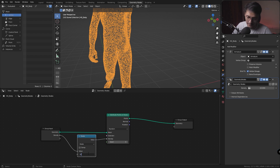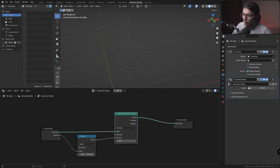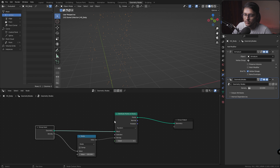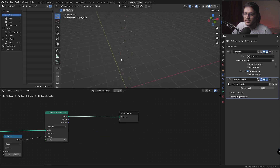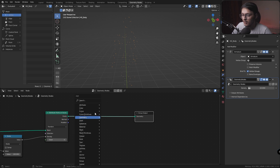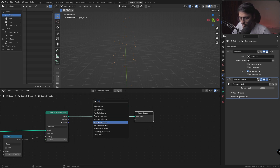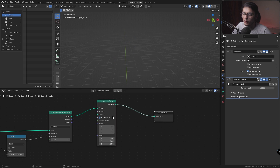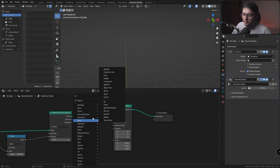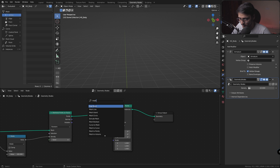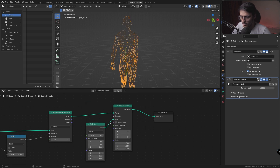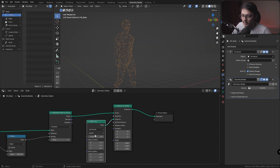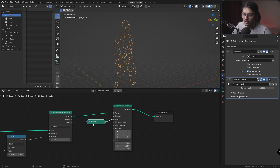Divide it by 100 — now we have about 1,900 points on our mesh. The next thing we need is for these points to be instanced by a line, so I'm going to use an Instance on Points node and instance a Mesh Line.